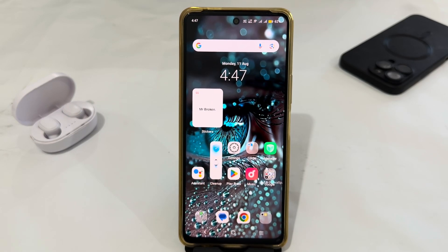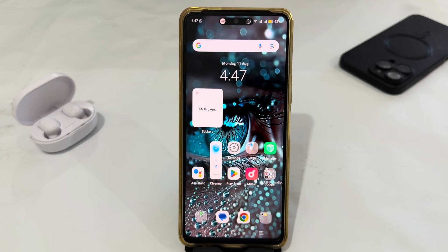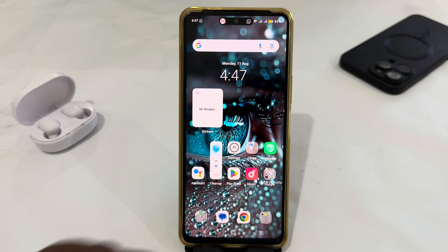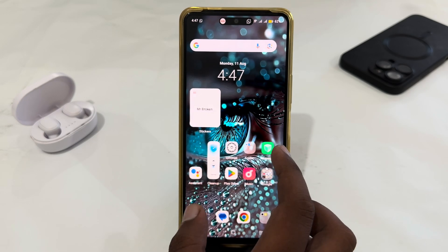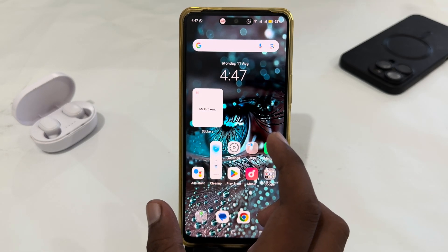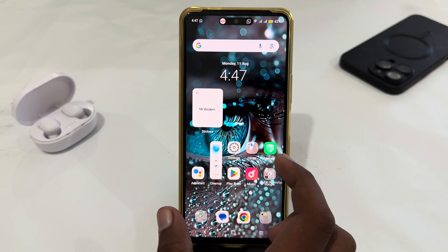Hey guys, today I'm going to tell you how to download and install GCam on Samsung Galaxy S25. If you are using the Samsung Galaxy S25 and want to download and install GCam on your phone, let's see how you can do this.